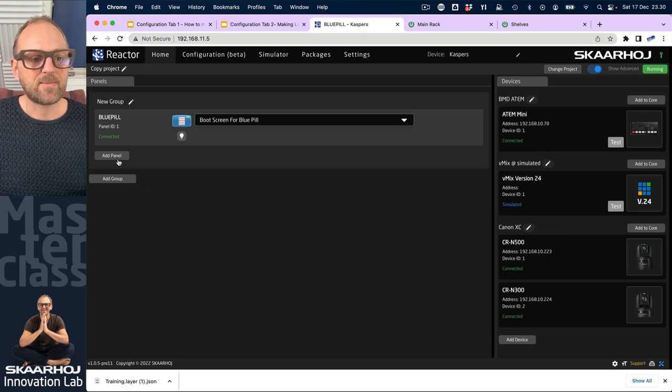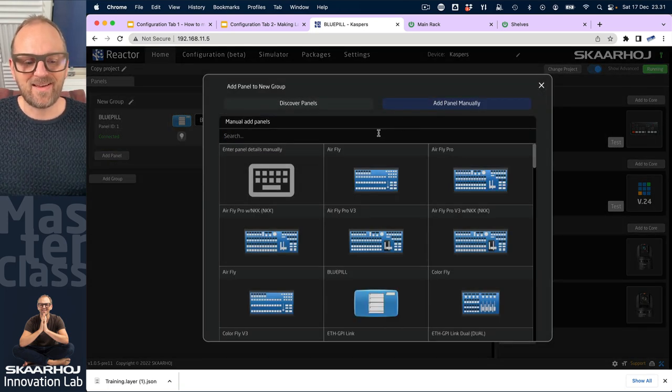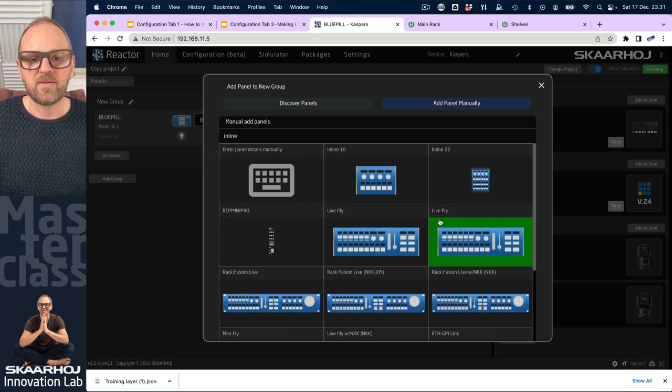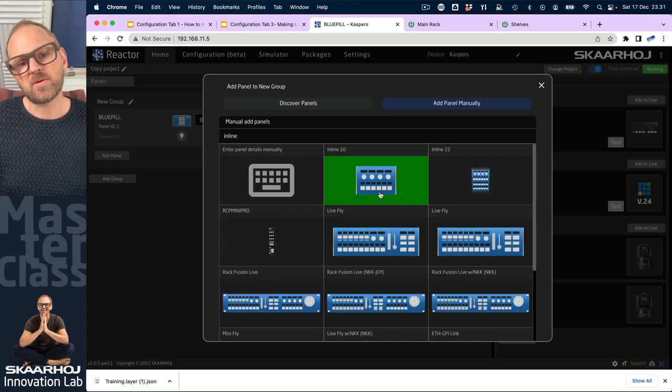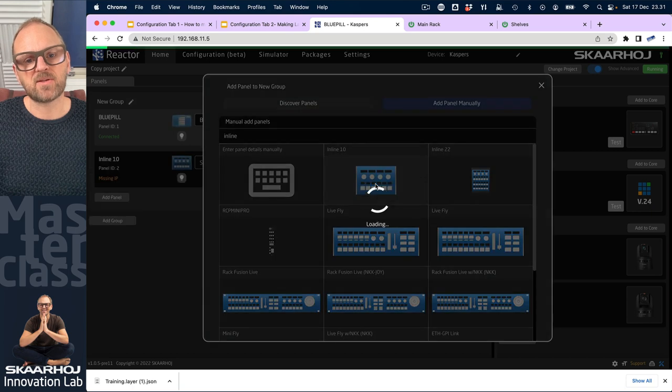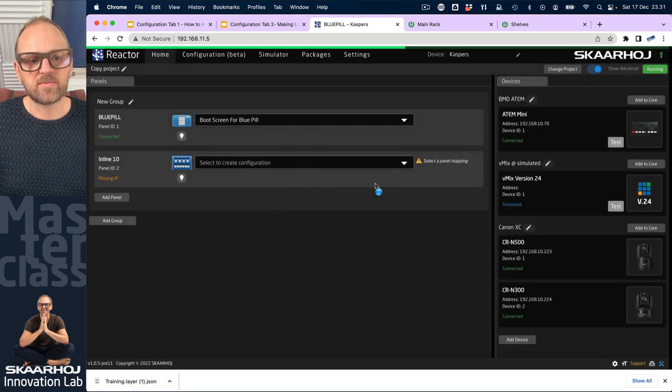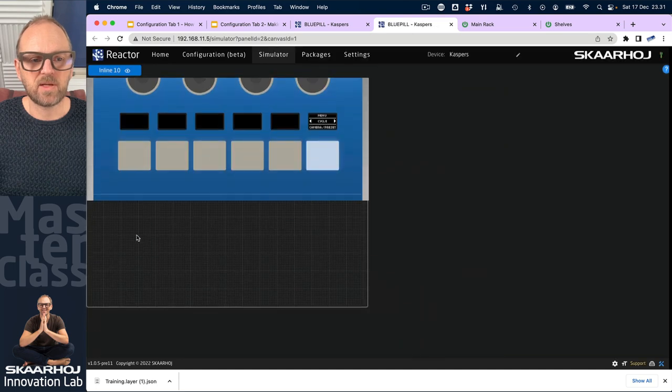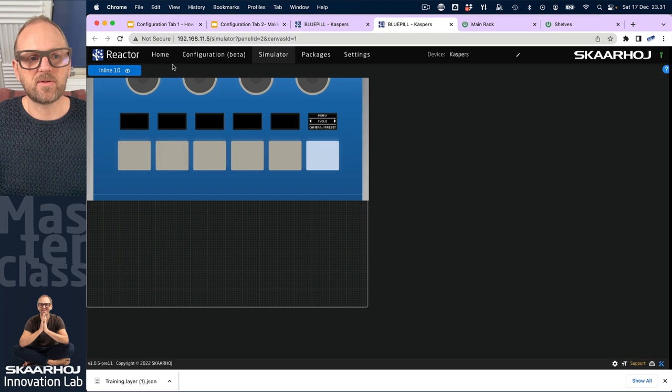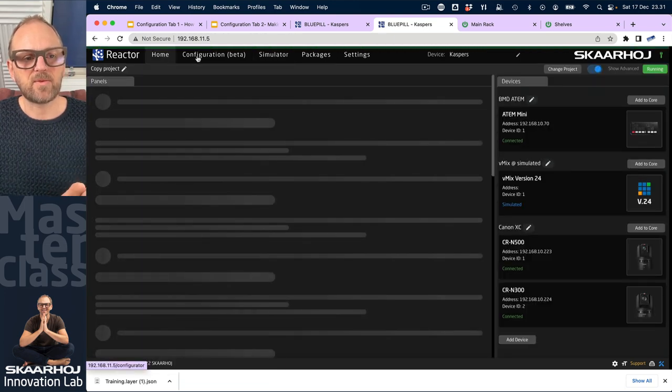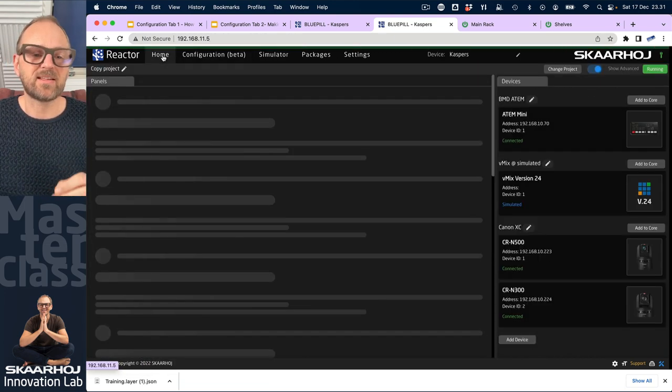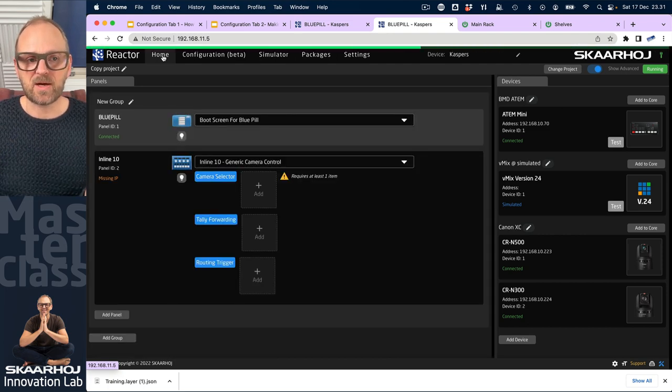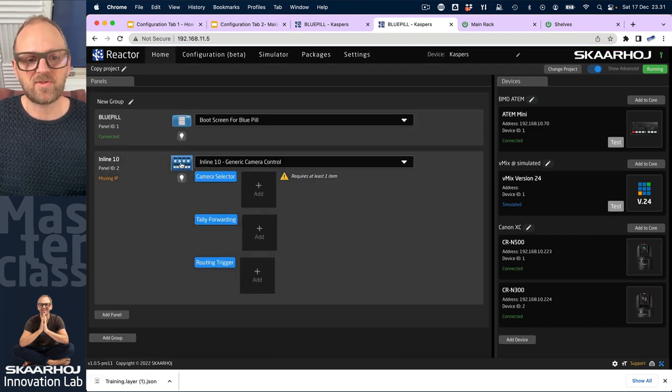Canon CN 500 and we also want to have the CN 300 camera right here. Now that's in place. Then we want to add a panel and this time we'll take an inline 22, the inline... wait, we could just take inline 10, that's a nice one as well. I think I'll go with this because the point is that the inline 10 is pretty much like a PZ fly but without the joystick.